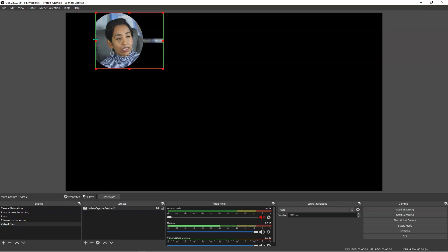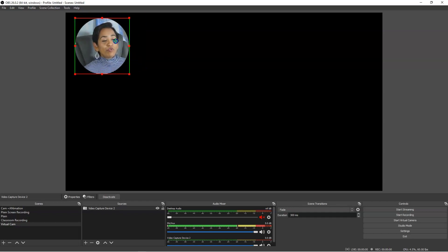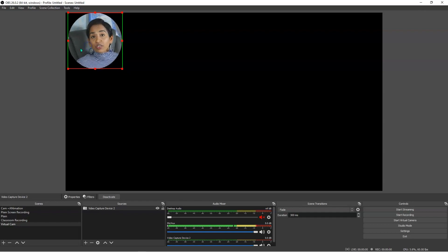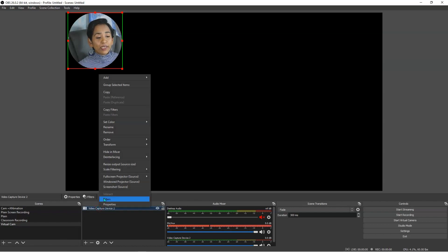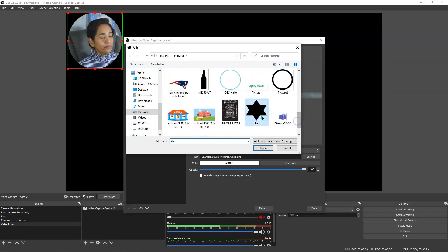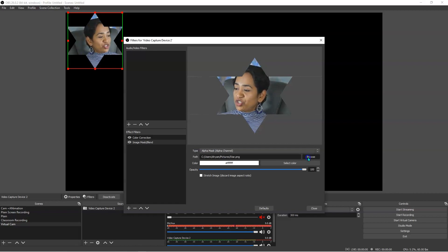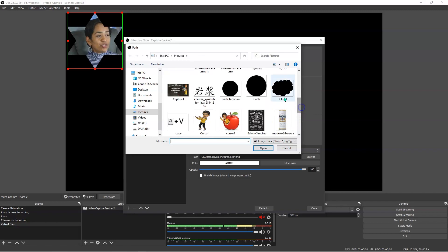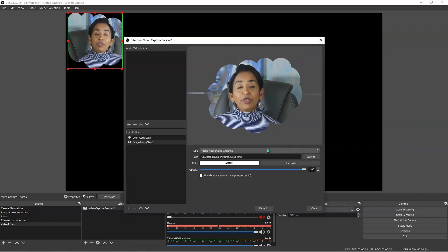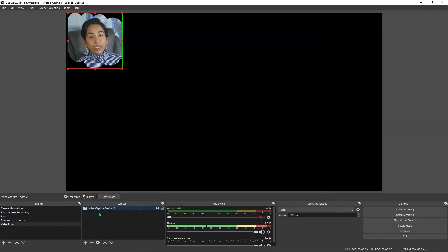I'm going to press Alt and drag to crop — and there I have my perfect circle. You may want to make sure it's centered and move it wherever you want. Just in case you don't want a circle and want a star instead, simply right-click Filters, go to your image mask, and change from circle to star. There you have it — I'm inside a star. But I think I like the circle better, or the cloud. Let me change it to cloud. You have various options to play with. I think I like the cloud best, so I'm going to click close.